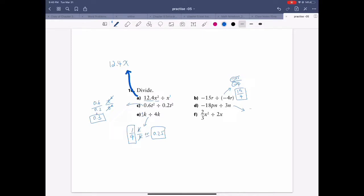Here, negative 18 pn divided by 3. The coefficient gives you negative 6. The variable is pn over n — p times n divided by n. Since n has the same letter and same exponent top and bottom, they cancel. So p is the only one left: negative 6p is your answer.